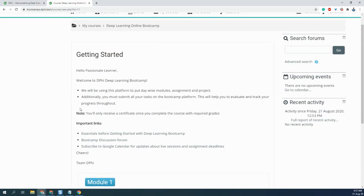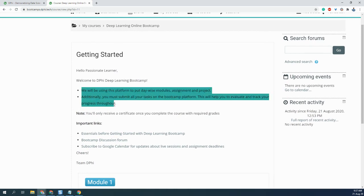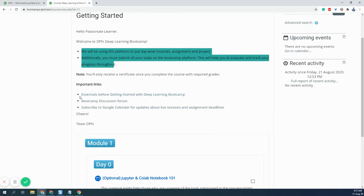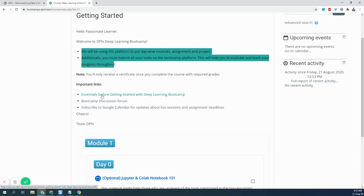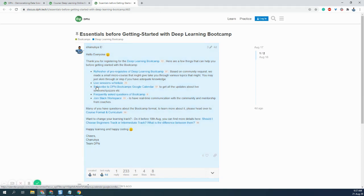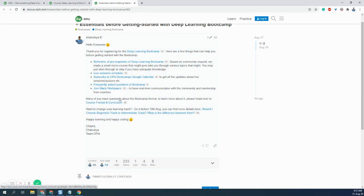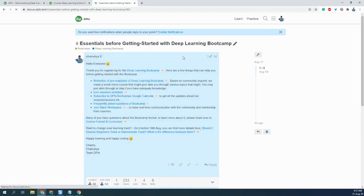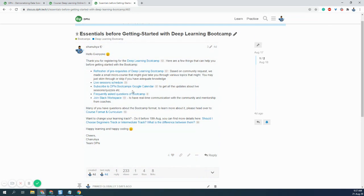Let's look at Getting Started first. Basically, we'll be using this platform for submissions and also for putting out all the material that are relevant to the Bootcamp. We have added some important links—these are some essentials before you get started. Click on them to see the essentials here. And this is our discussion forum. You need to just click on login so that you can log into your account.